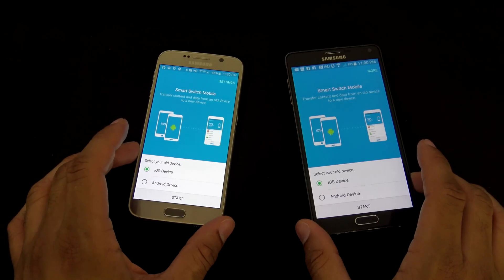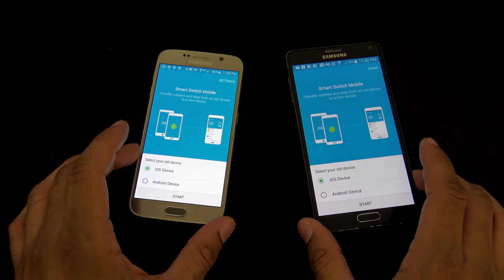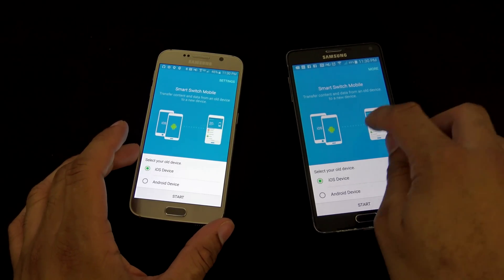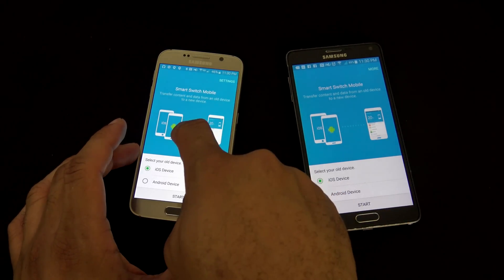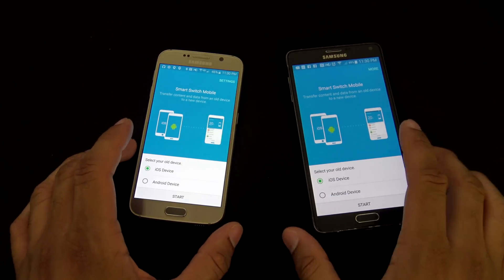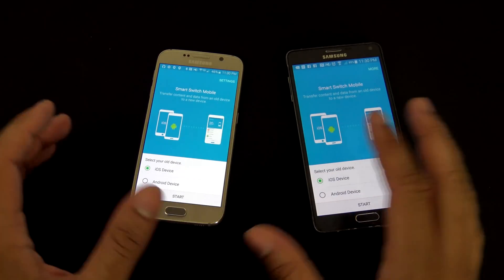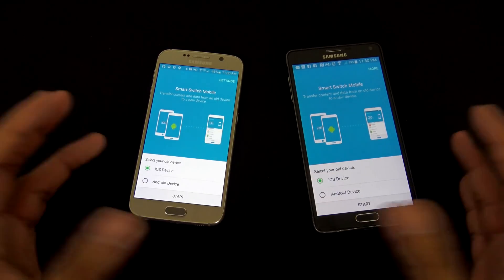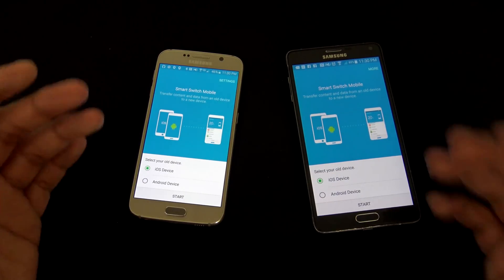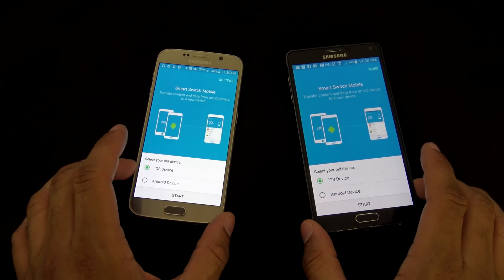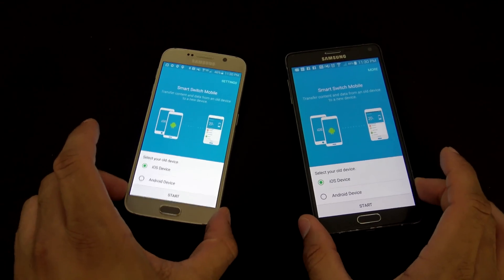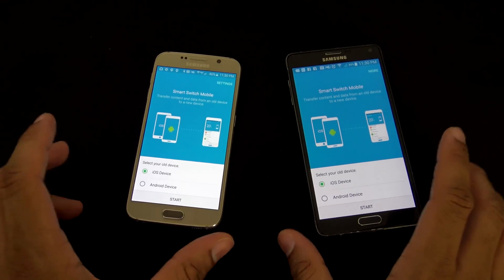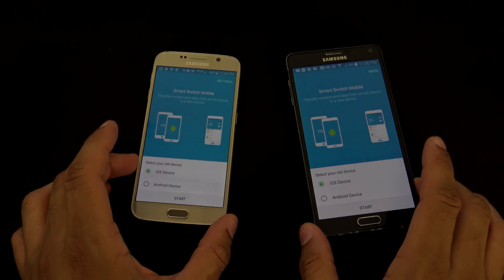Now, we're gonna be transferring data from the Samsung Galaxy Note 4 over here to the Samsung Galaxy S6, and that's how we're gonna move our data over. They've made things a lot more simple and easy to use, and you can do this all wirelessly. This is kind of the best way to do it the way I would suggest doing it.